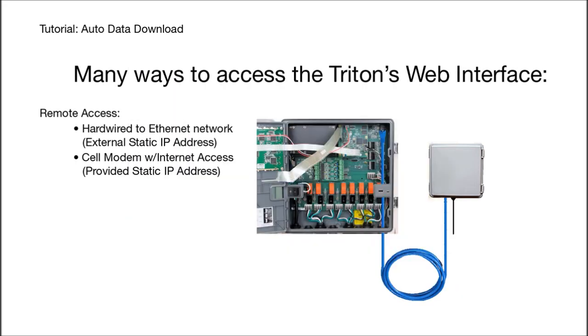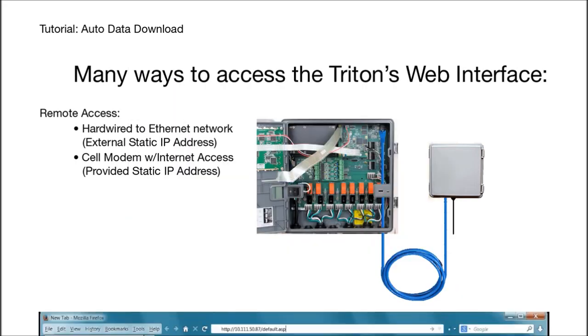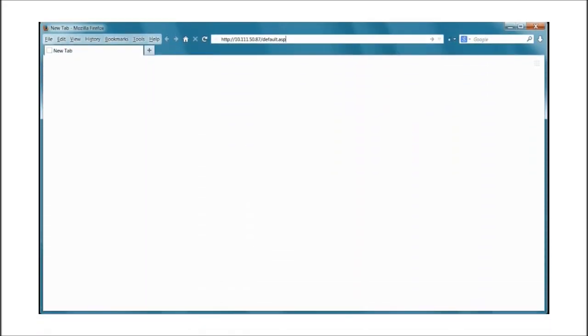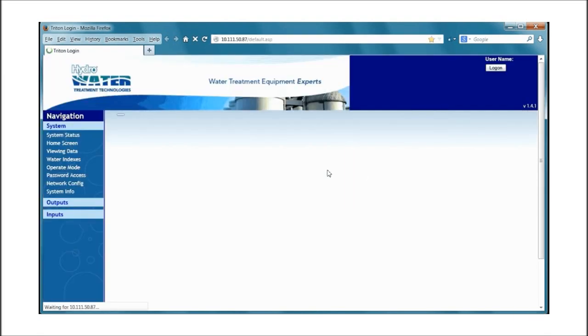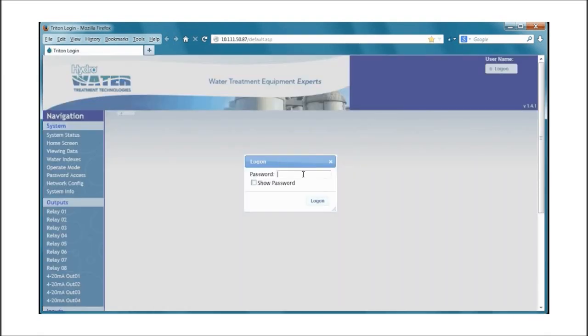Of course it's even easier using the web interface. Run your favorite browser. Hopefully you have a bookmark for your Triton. Enter your password and click log on.